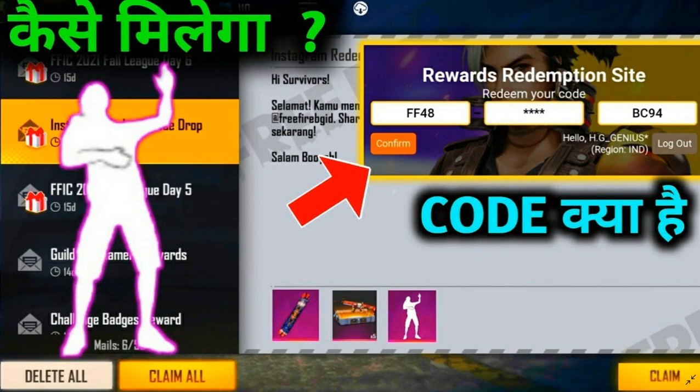So guys, today I am going to talk about a redeem code here, which means it is a good skateboard, gun skin and emotes. So guys, let's give this redeem code.